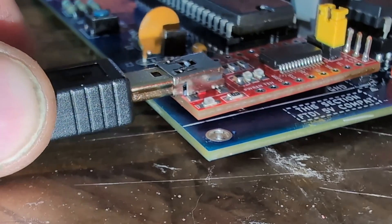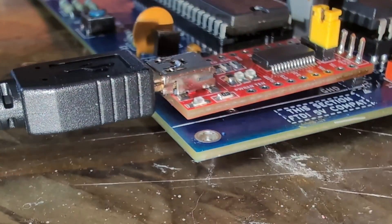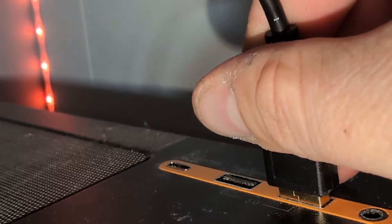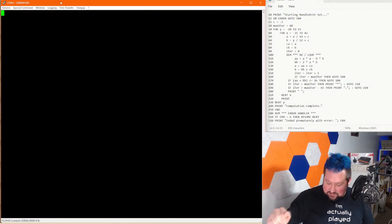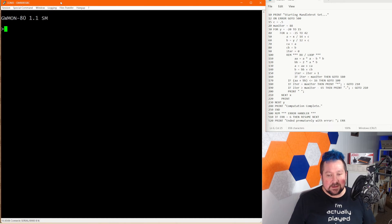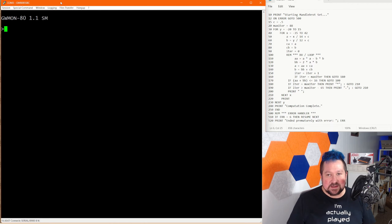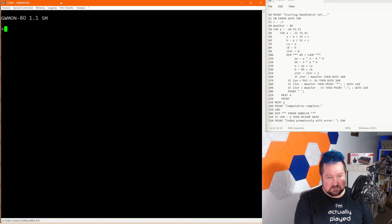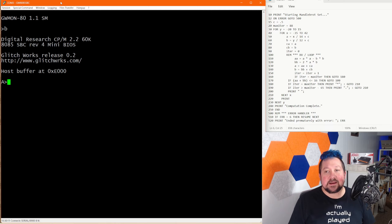All that's left is to plug it in and see what happens. We hit the reset button and it launches into the Glitchworks machine monitor. If you're familiar with Wasmon or any other machine language monitor, it's basically the same thing. We're not interested in playing with the monitor today — we want to do something a little more fun, so I'm going to press B for boot and let it boot up into CP/M 2.2.